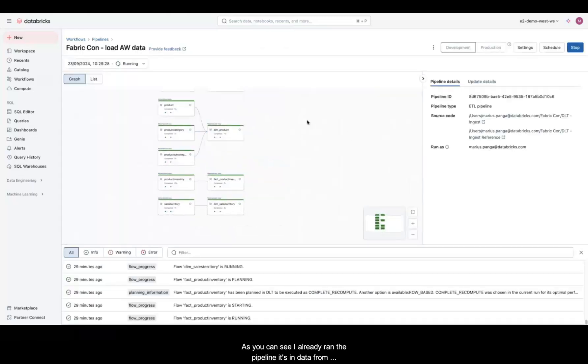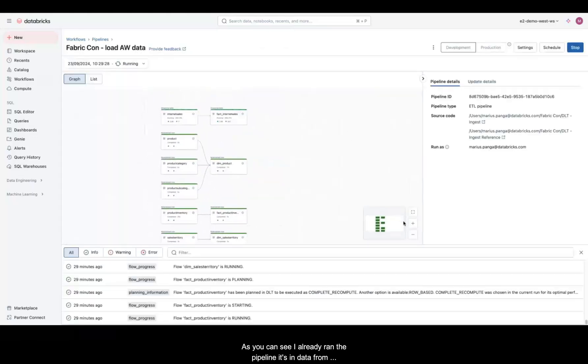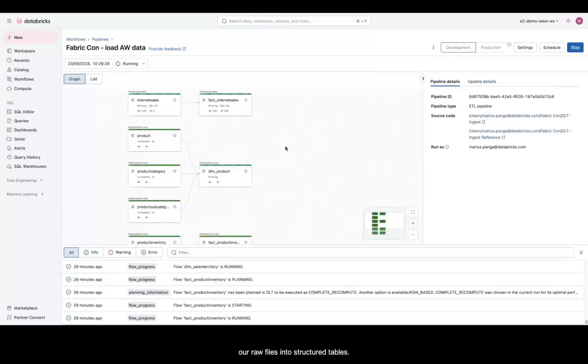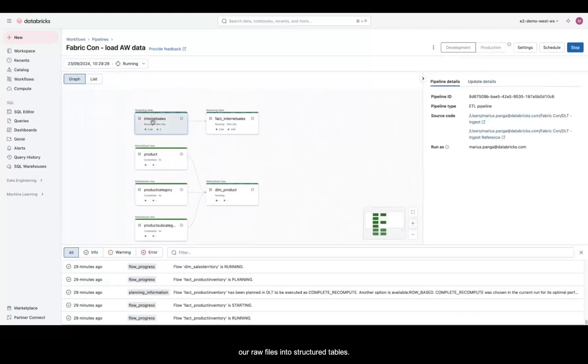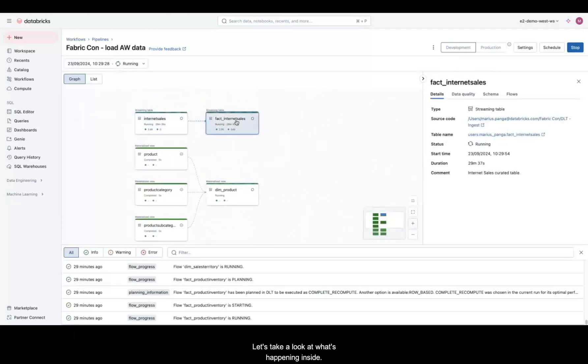As you can see, I already ran the pipeline. It's processing data from our raw files into structured tables. Let's take a look at what's happening inside.